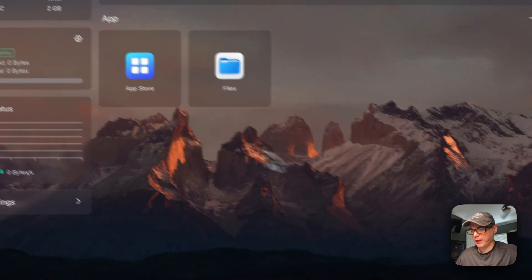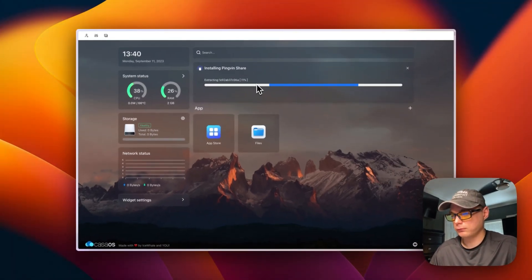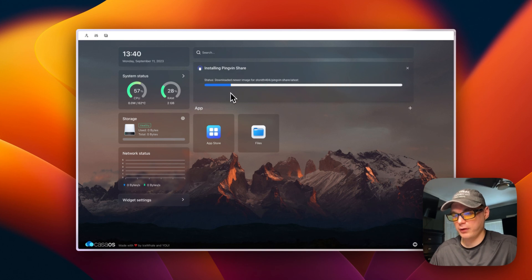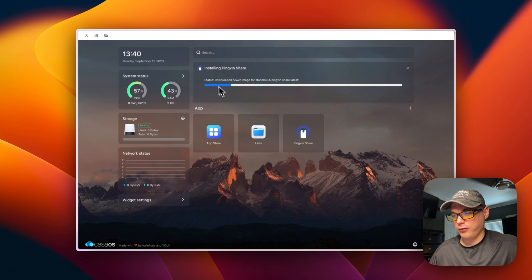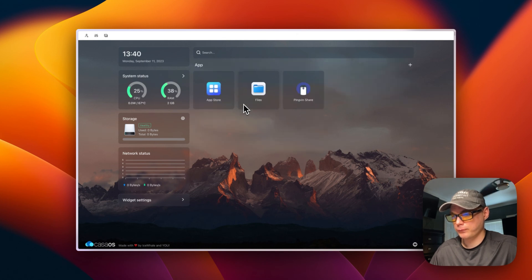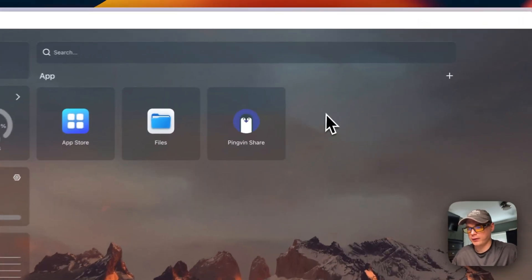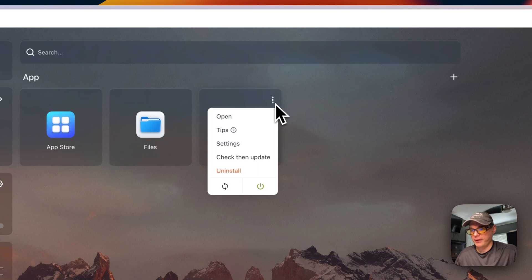You can continue in the background. It's downloading from Docker Hub and looking for a newer image on the latest tag. Now it's installed.